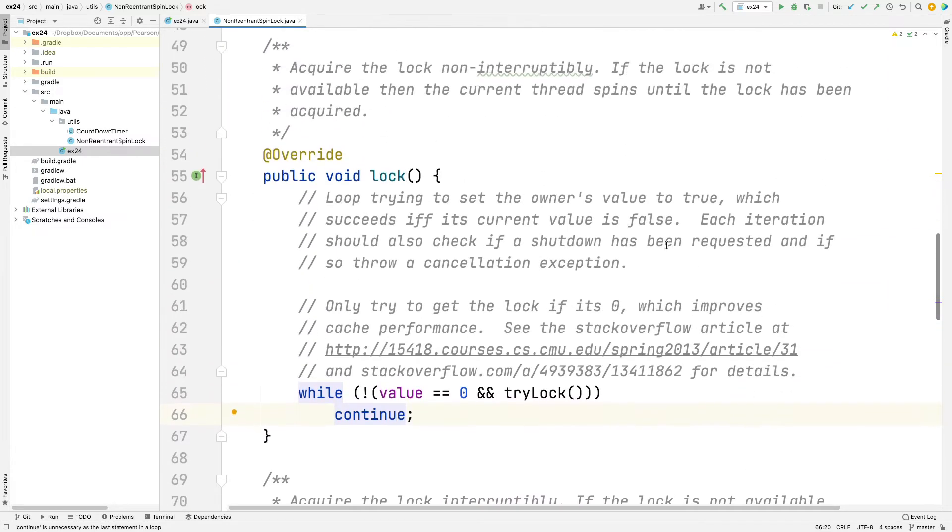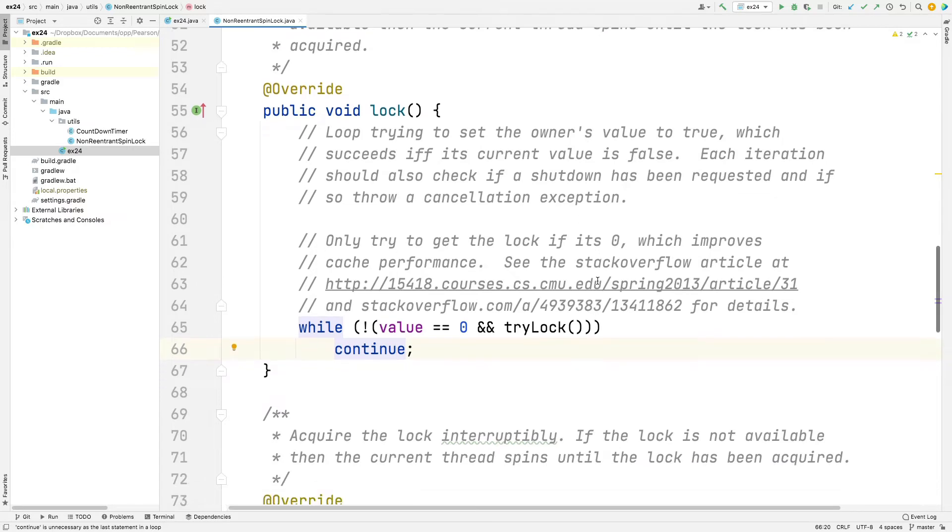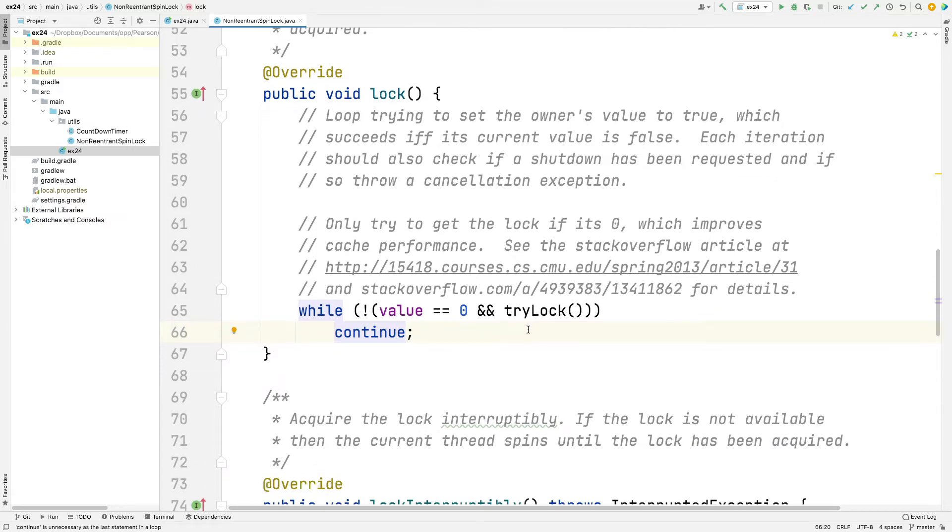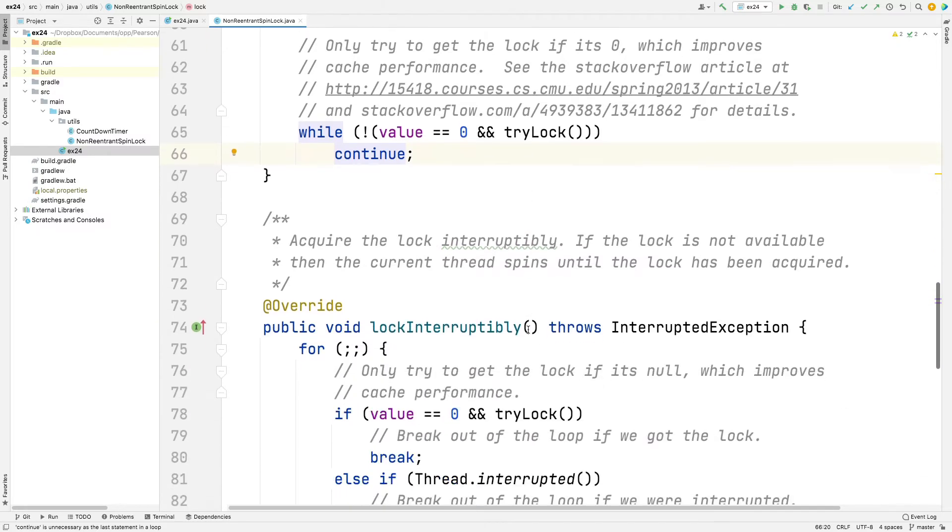This code here is non-interruptible. As you can see, it's just going to spin forever until it acquires the lock, so it's not interruptible.